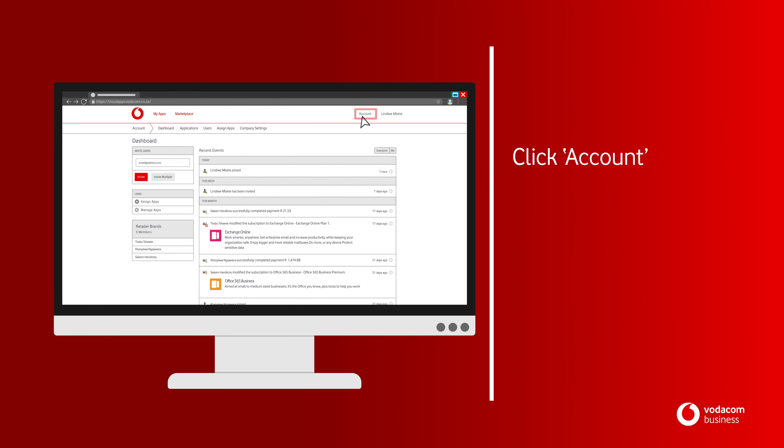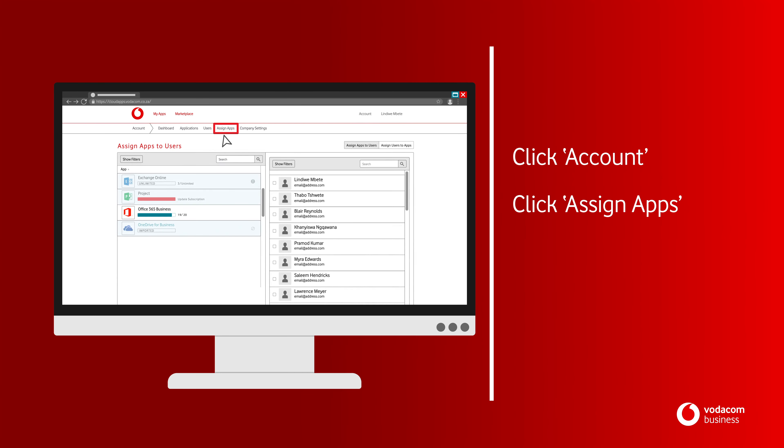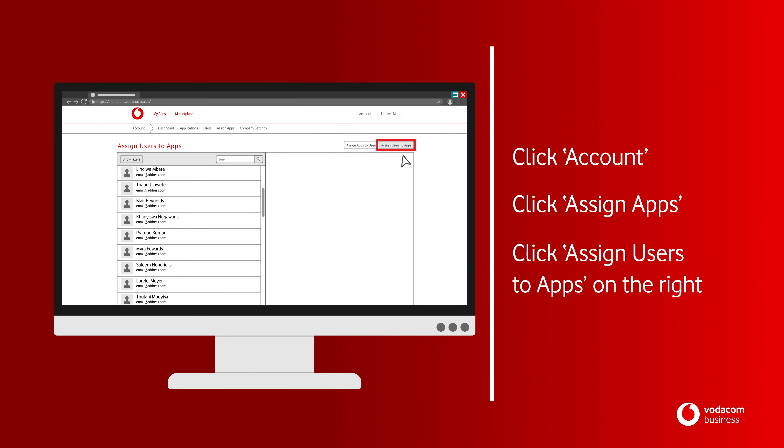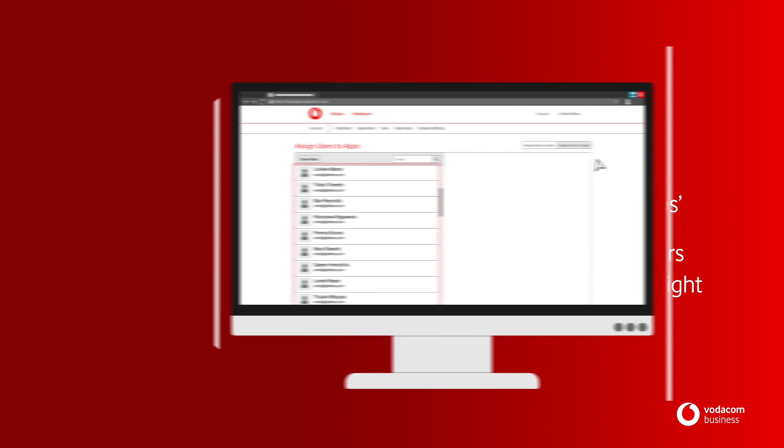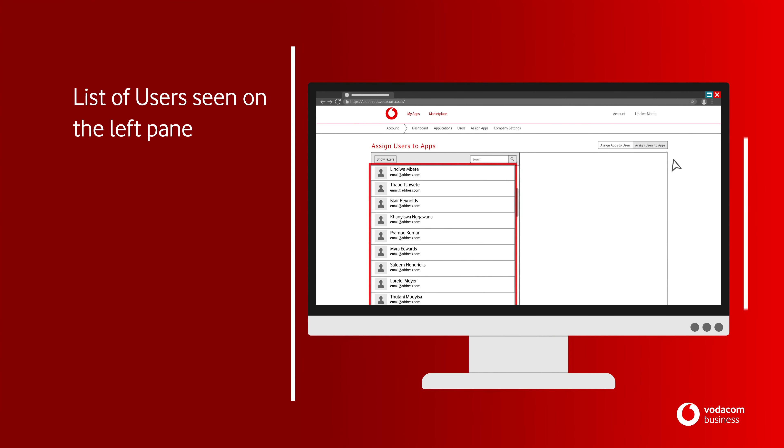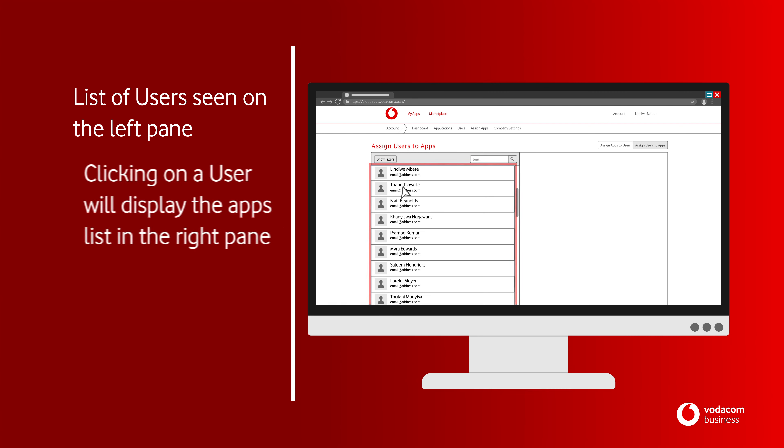Click on Accounts. Click on Assign Apps. This opens the Assign Apps page. Click on the Assign Users to Apps button on the right-hand side of the title. A list of the company's users can be seen in the left pane.